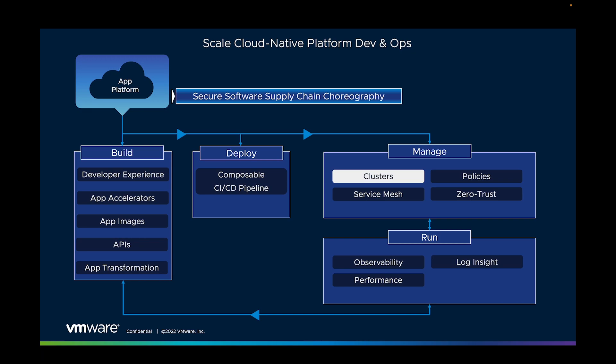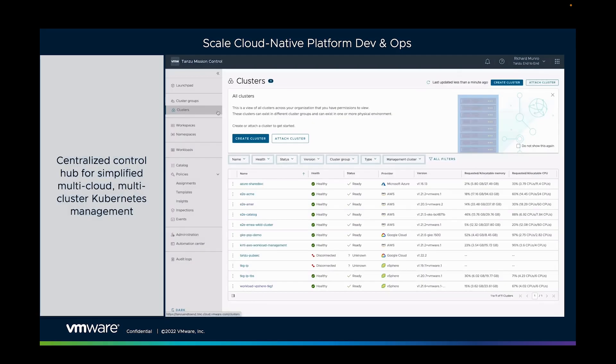So as well as providing a great developer experience and a secure repeatable pipeline to get those apps to production, we also need to manage them once they're there. Now as we said, that pathway to production is going to end up in this complex world of multiple clouds and multiple Kubernetes runtime environments.